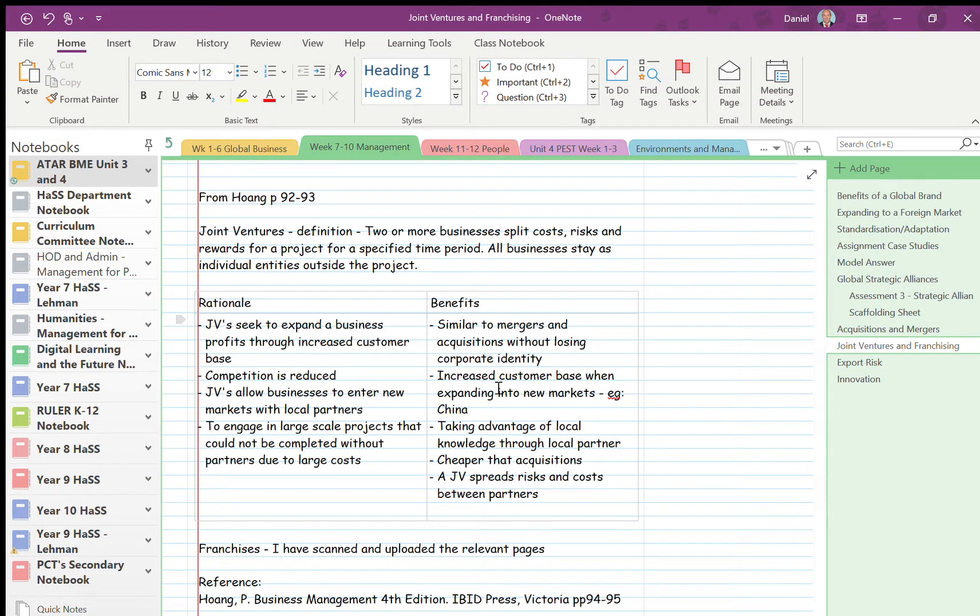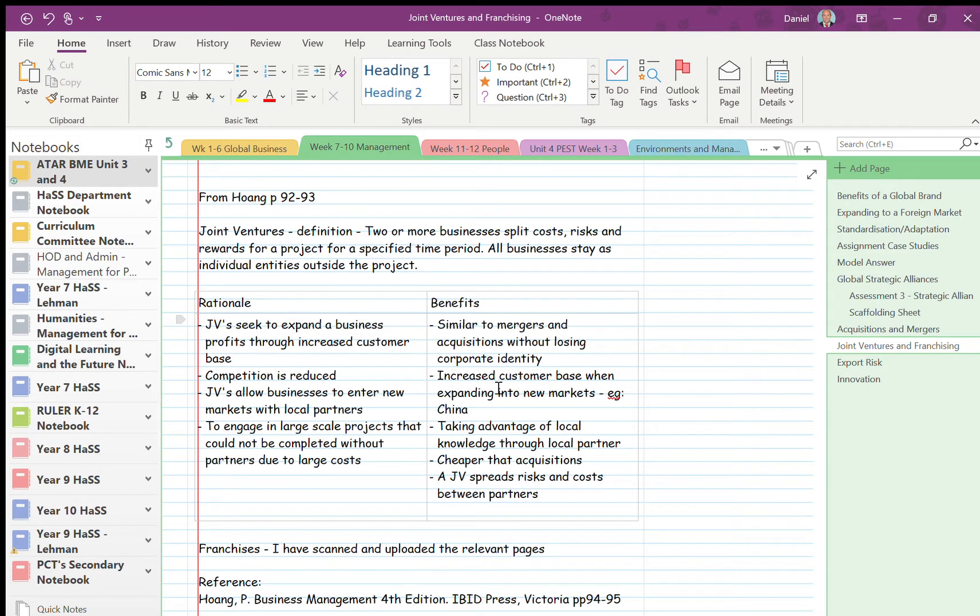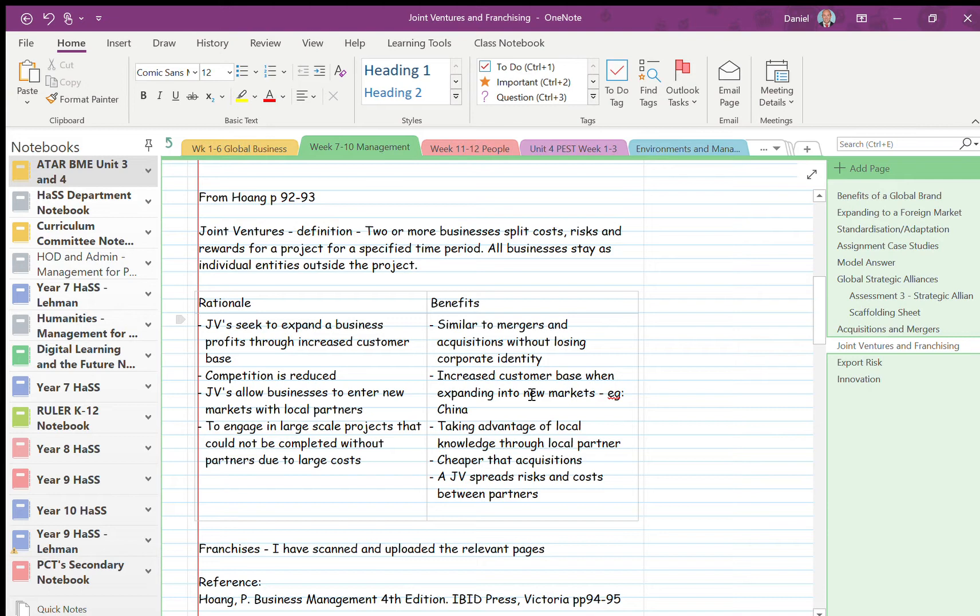So the benefits overall of joint ventures - yeah, you know, you get all the benefits of mergers and acquisitions, you expand into new markets, you increase your customer base, you can improve your productivity through technology and staff without losing your own corporate identity. So just because you're in a joint venture, so Disney is in a joint venture with McDonald's all the time selling Happy Meals, but they both have their own distinct corporate identity. They just do it for a certain period of time and enjoy the benefits.